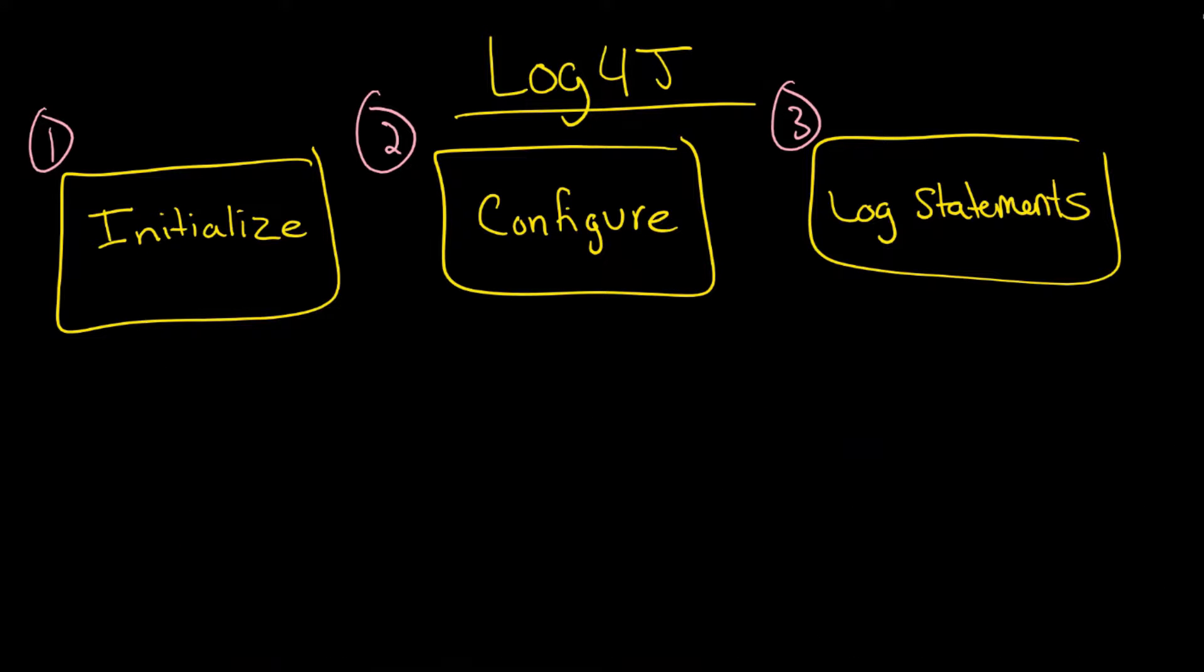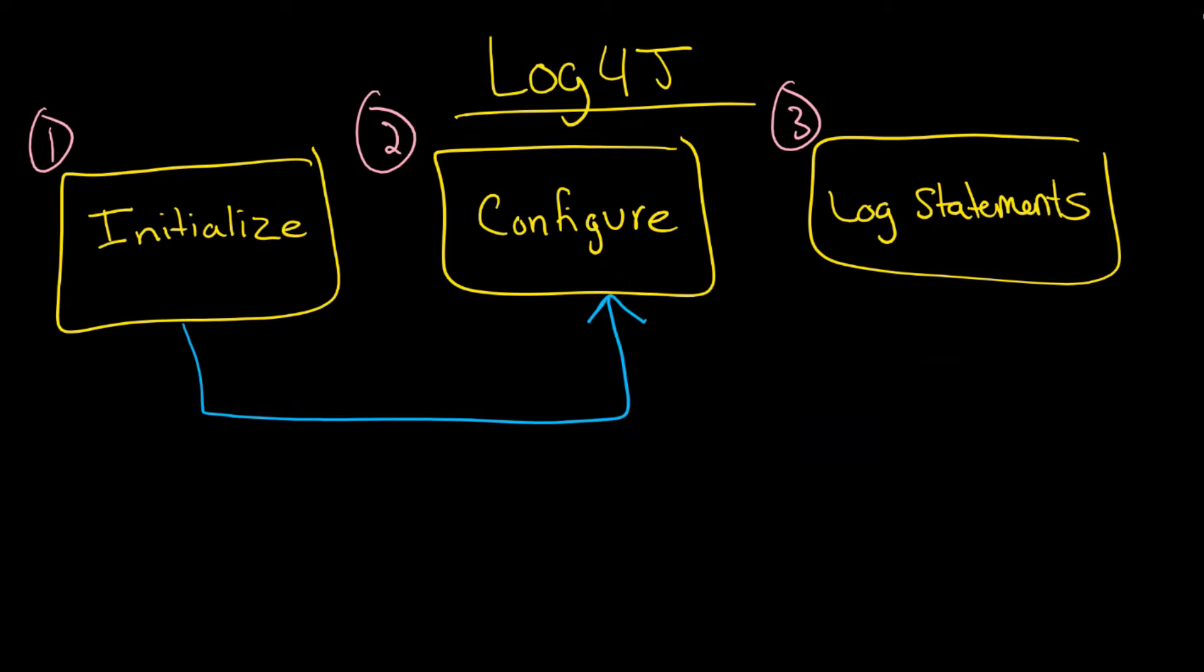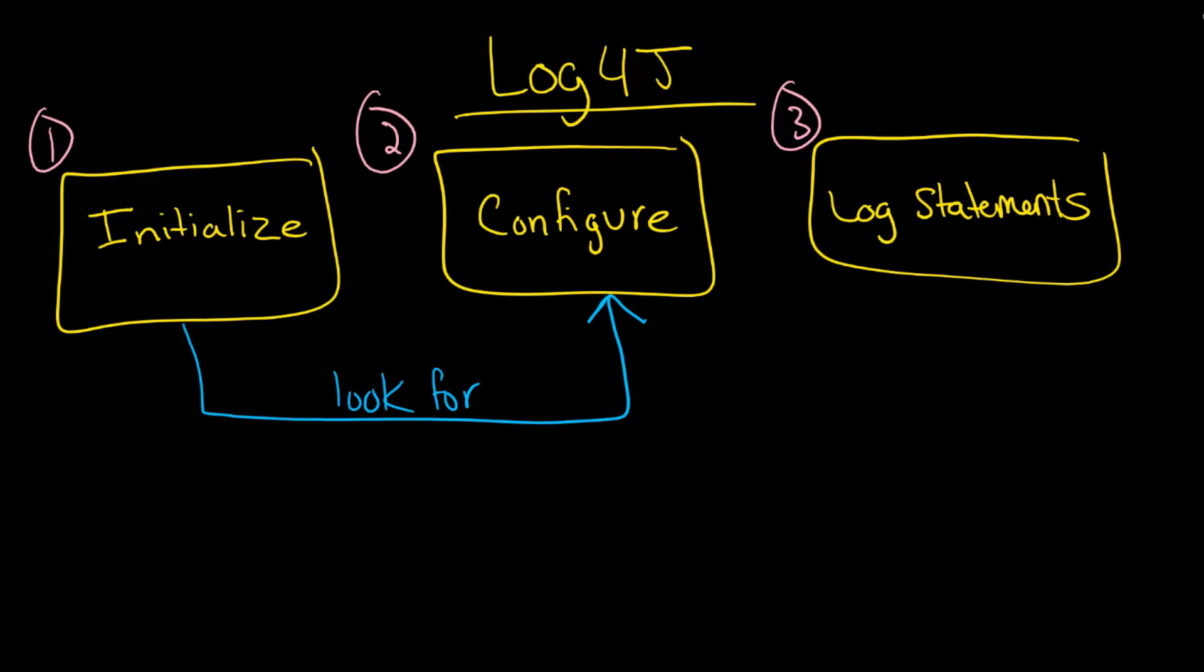Ultimately, you have these three components. When the system is initializing, it will also configure in most cases - not necessarily, you can do this separately - but very often the initialization itself will look for configuration data. They go sort of part and parcel. And thirdly, of course, you're going to issue those log statements.